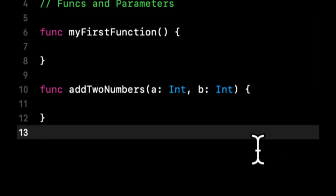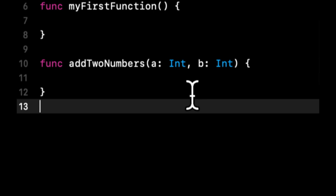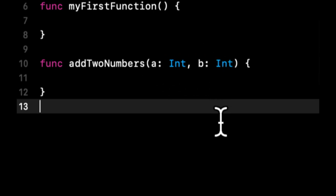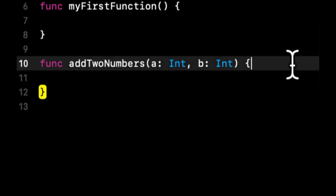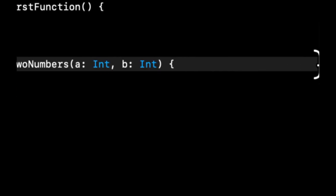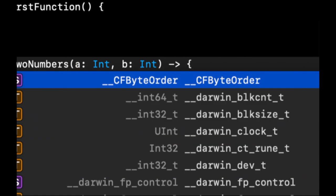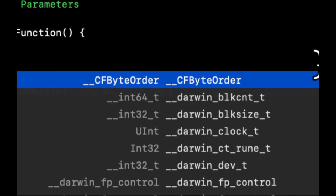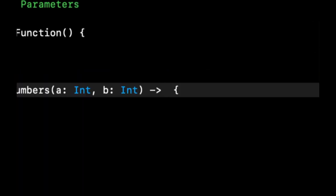So if you haven't noticed already, the syntax, the way that it's written out, is very similar to how a variable would be defined. And to signify that this function will add these two together and have something to return, in other words, a return value, before this open curly brace, we're going to come here and do a hyphen, the greater than sign, and the type that we expect this function to return.